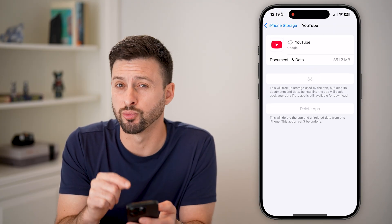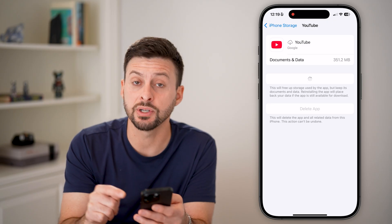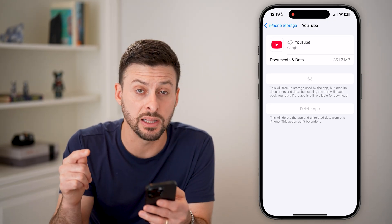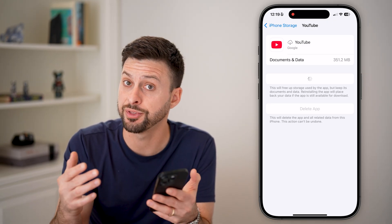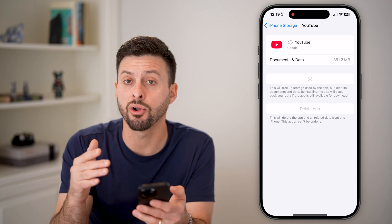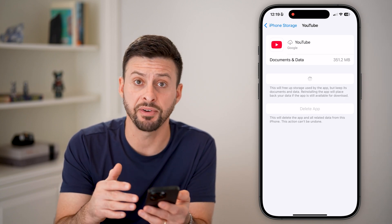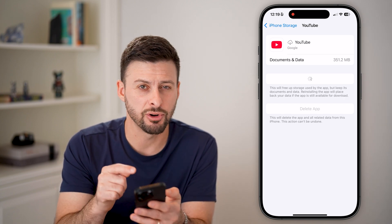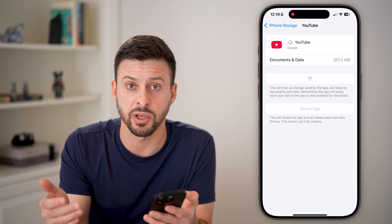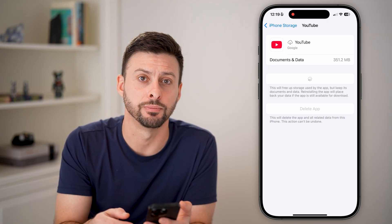We're going to offload it and just reinstall it. This will force update YouTube to the latest version with the latest features, but also remove all of those old temporary files that are no longer needed, and you can free up some space on your phone.